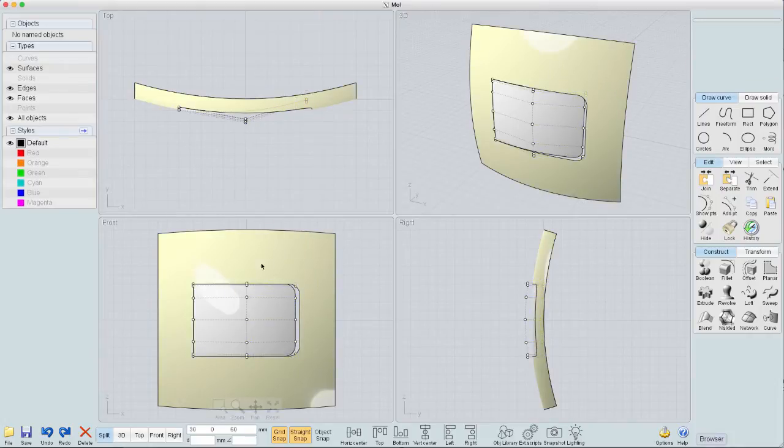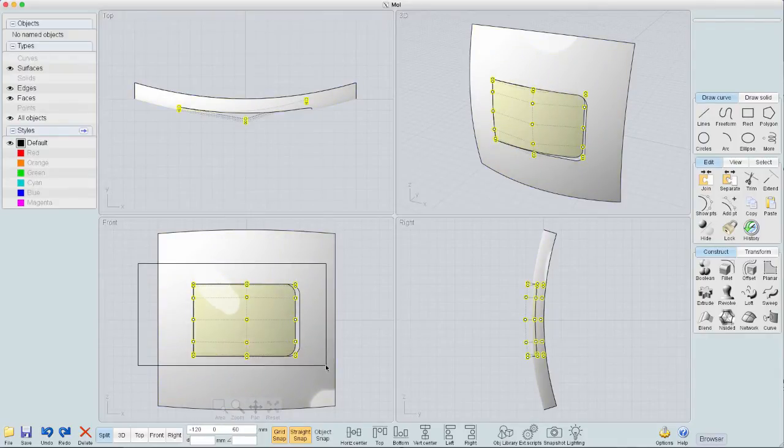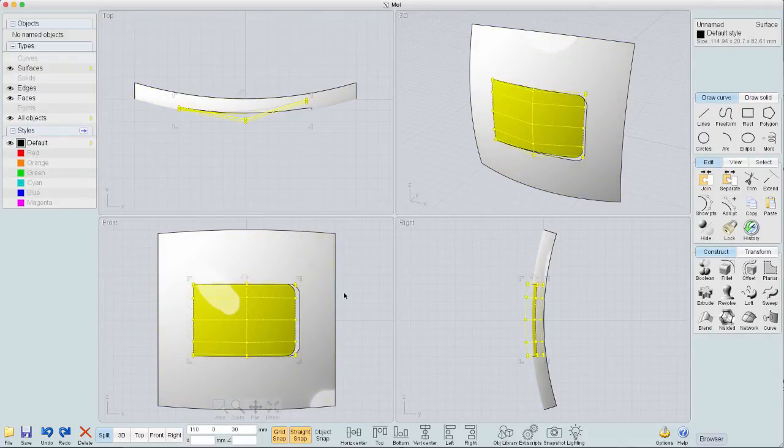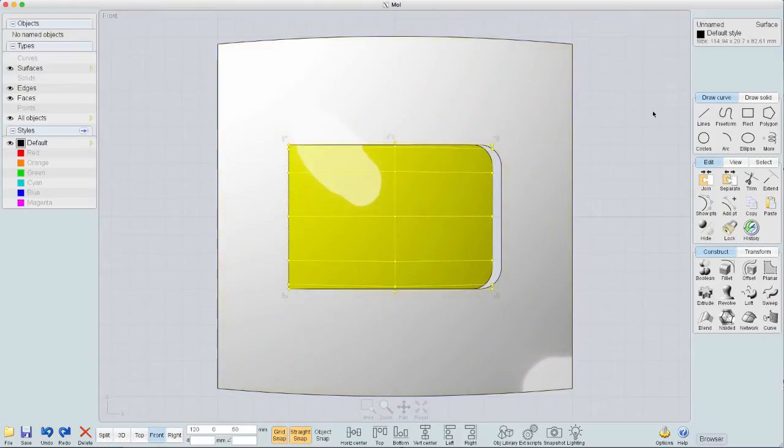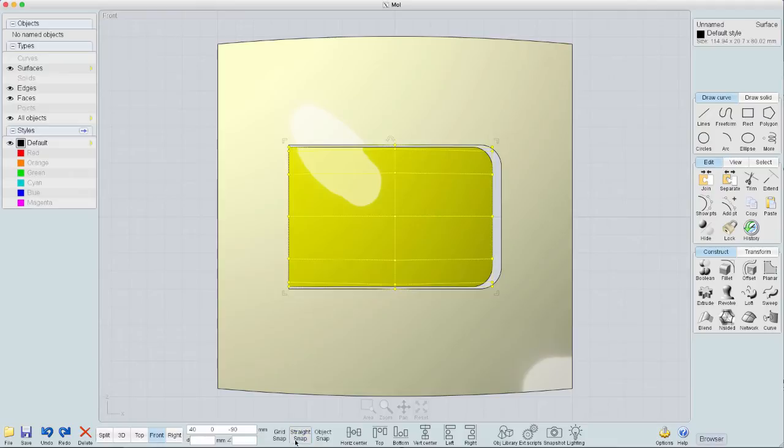So once I've got that done, now I can come over here and say, okay, I just need to take all this, all these points here, and I need to shrink just in this side, just a tad. That's like about that much. There we go. So now that I've shrunk that, let's turn off the grid snap and the straight snap.